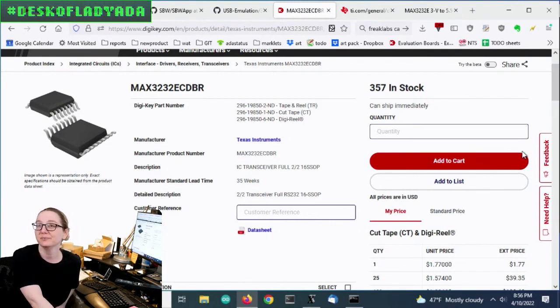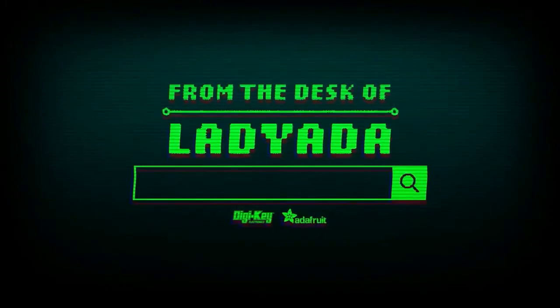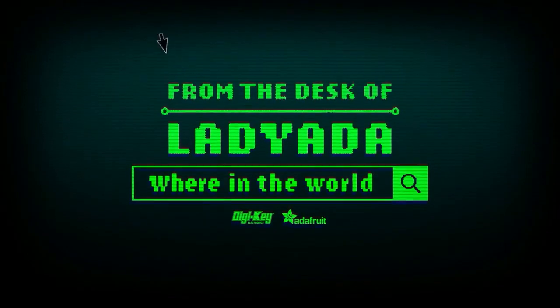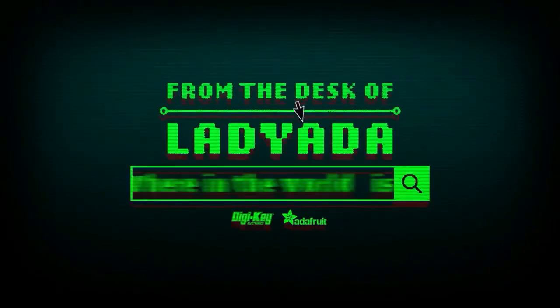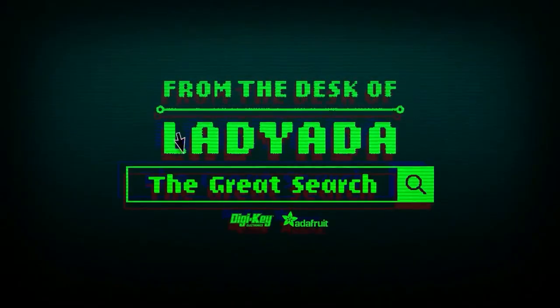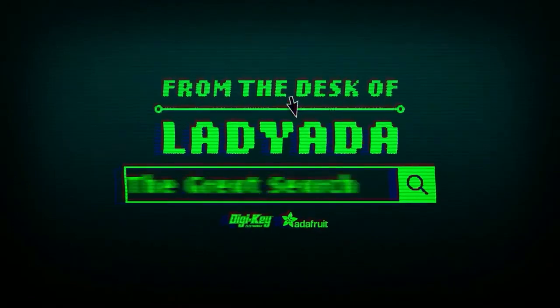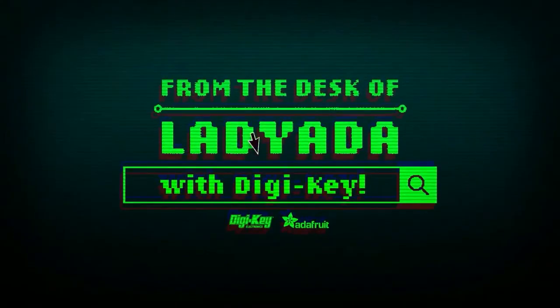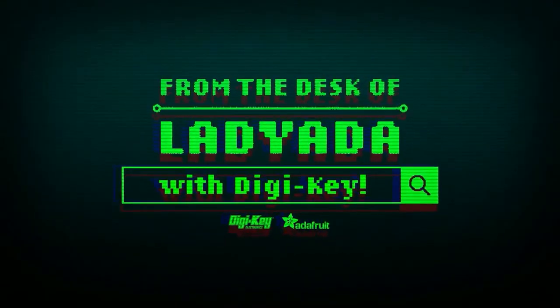That's The Great Search. Where in the world is that part I need? The Great Search with Digi-Key.